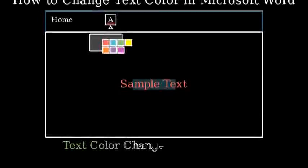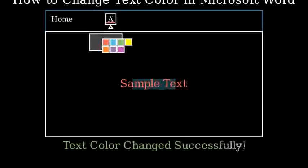And that's it. You've successfully changed the color of your text in Microsoft Word. Remember, you can always change it again by following the same steps and selecting a different color.